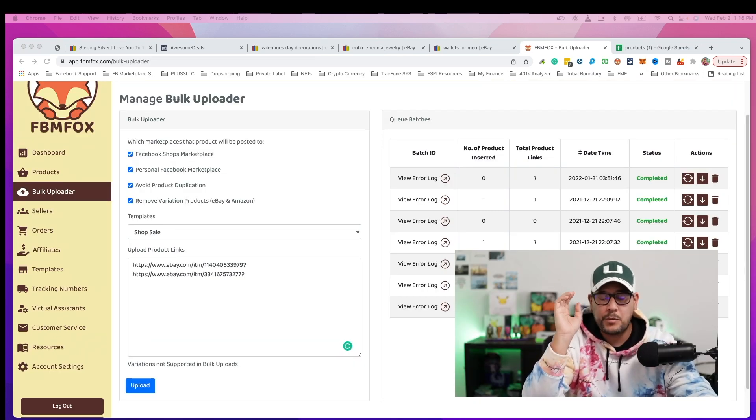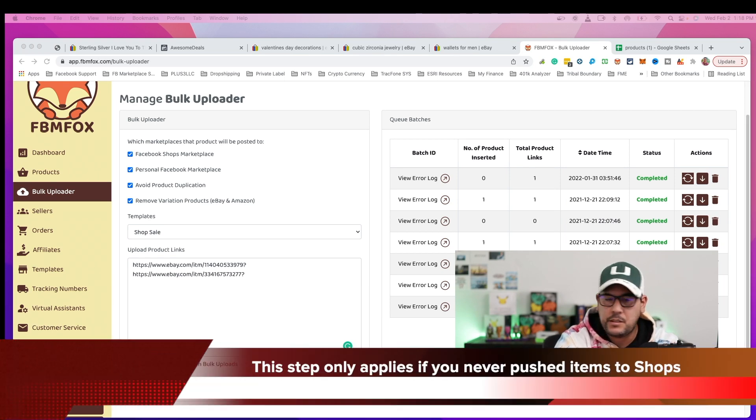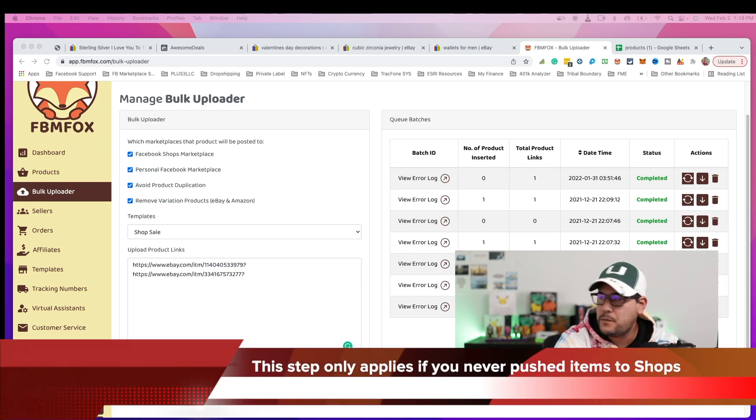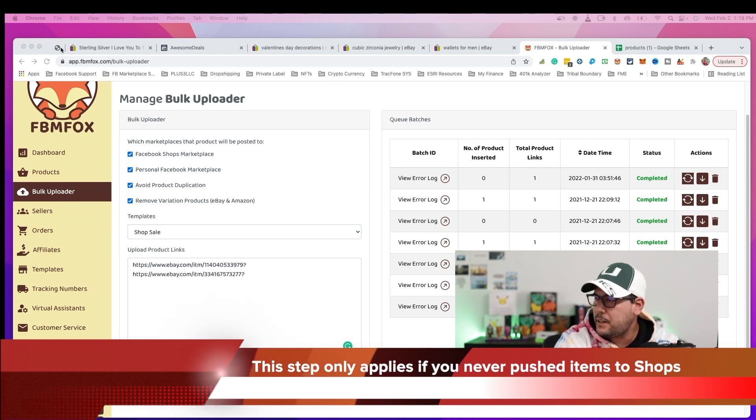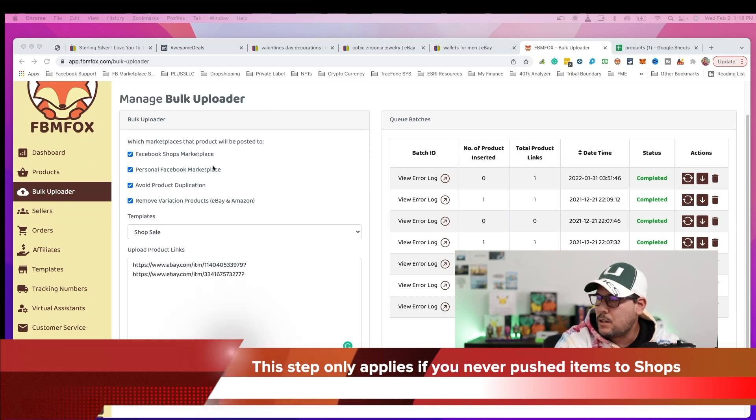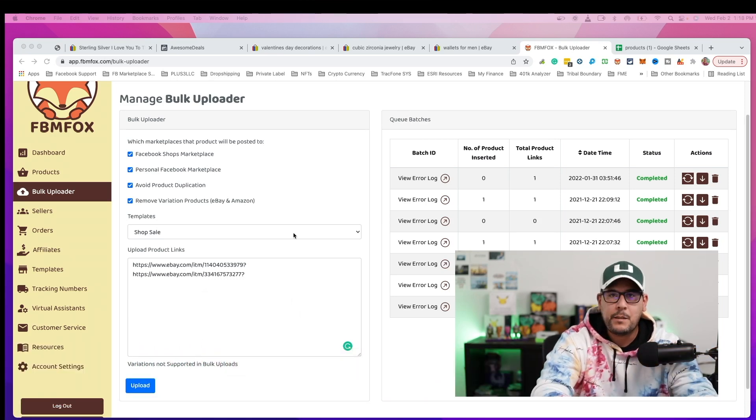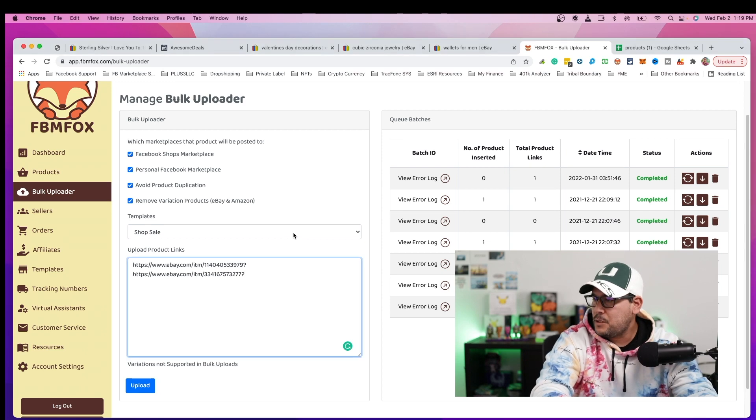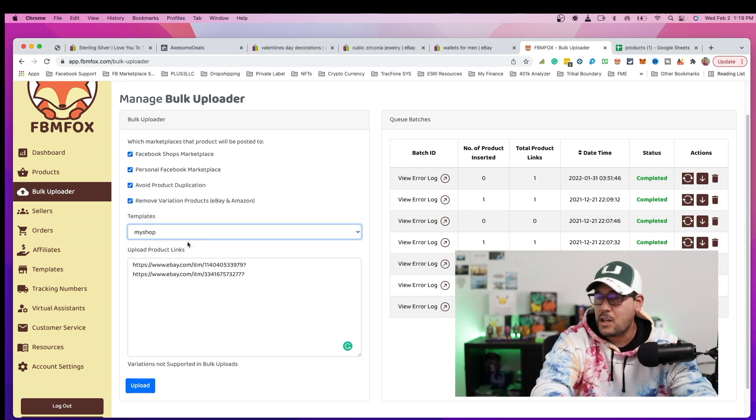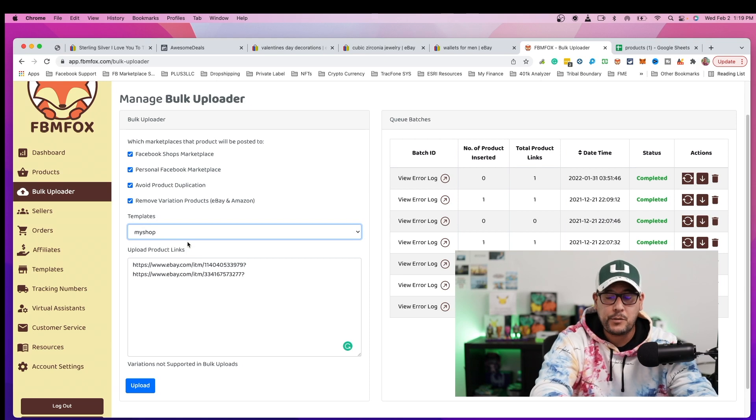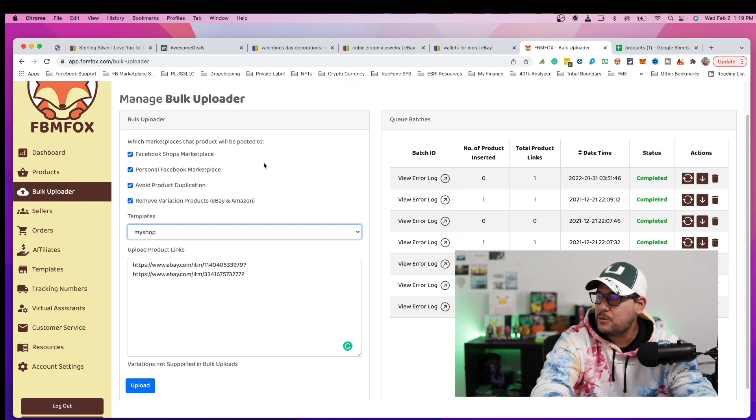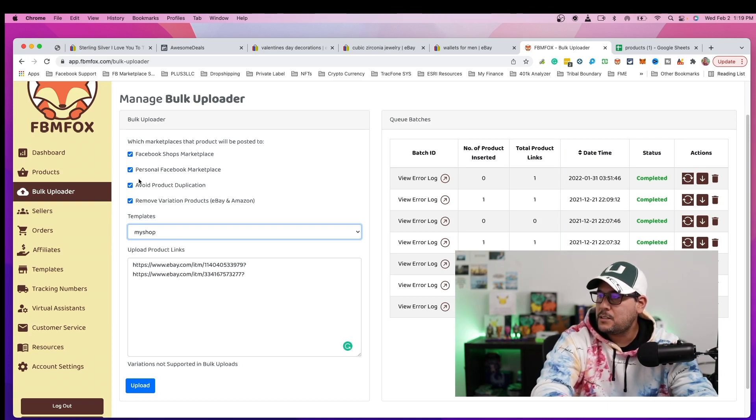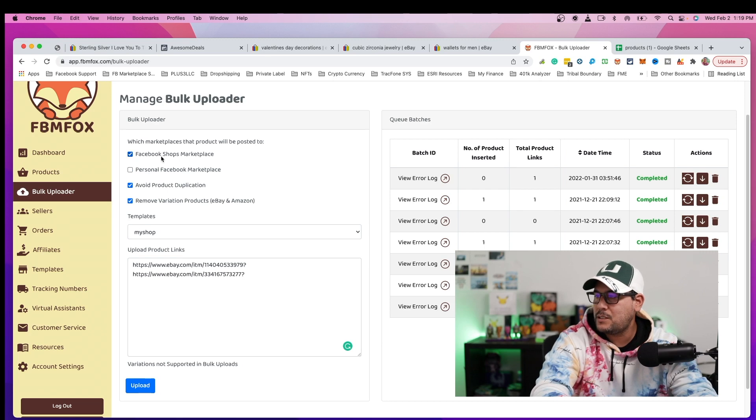Once you have all your URLs, then you navigate over to the bulk uploader tab. You will find it on the left hand side of your dashboard. You're going to see this new screen up here. Once you're here, you want to do a couple of things before you actually do upload. So for one, depending on how many templates you have, you're going to select the appropriate one. So in this case, we're going to select my shop, which is the one that we created in this video as the example. And then it's going to ask you, how do you want to push this out? And right here you have Facebook shops marketplace or your personal Facebook marketplace. So for this example, we don't want to send it to our personal. We want to send it to our Facebook shop.